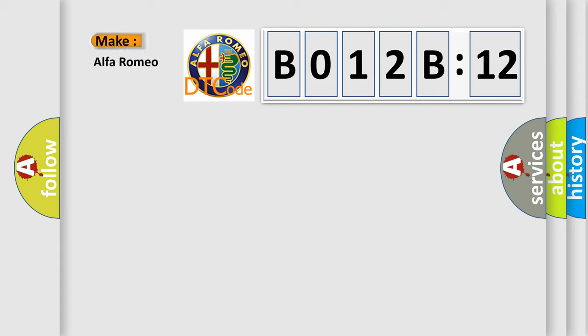So, what does the diagnostic trouble code B012B12 interpret specifically, Alfa Romeo.